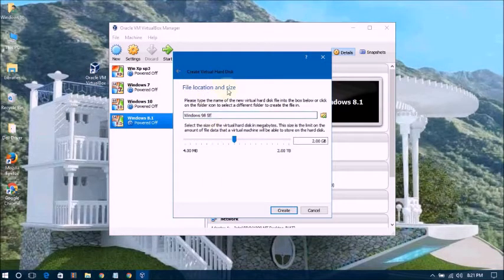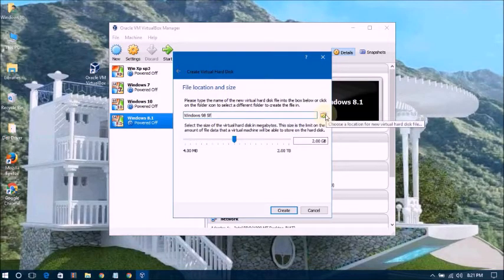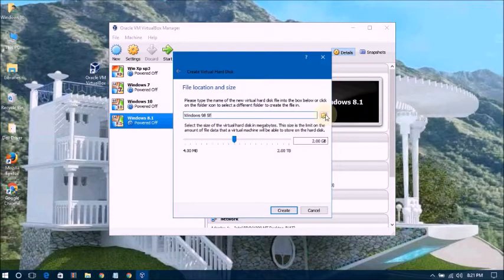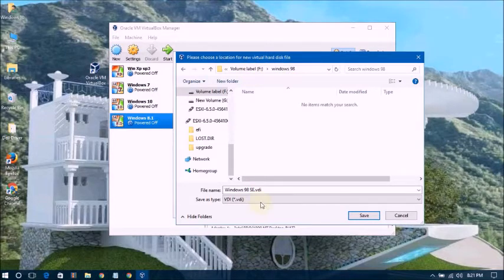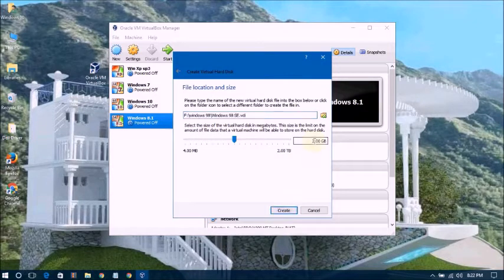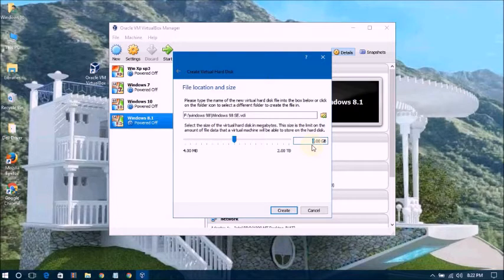Now it's asking for the file location and size. I'm choosing the file location — I'm naming it F98. The default file size is 2GB but I'm typing 5GB. Click Create.